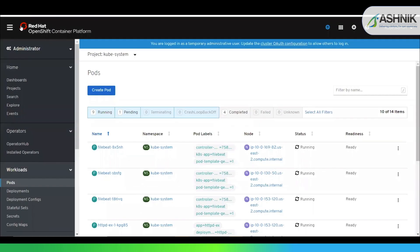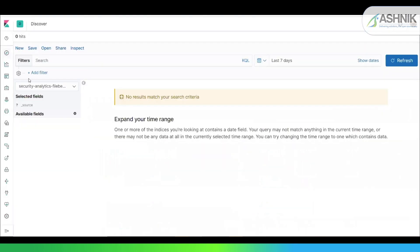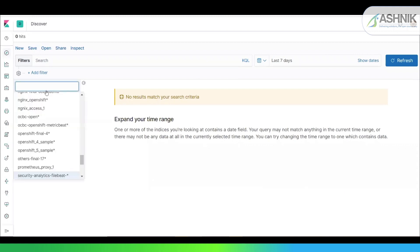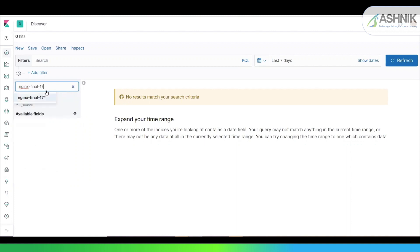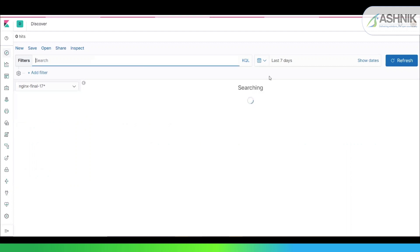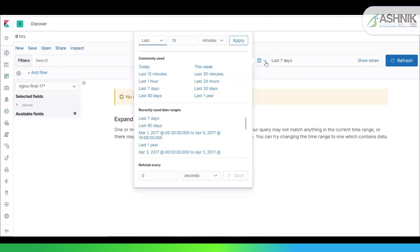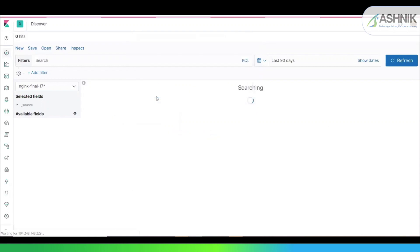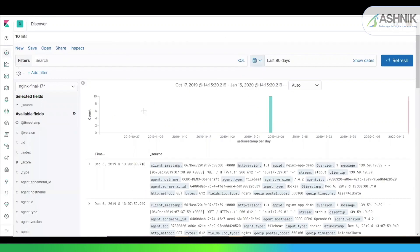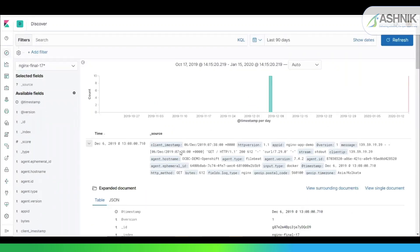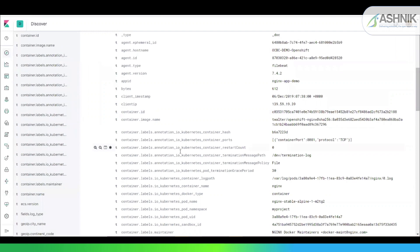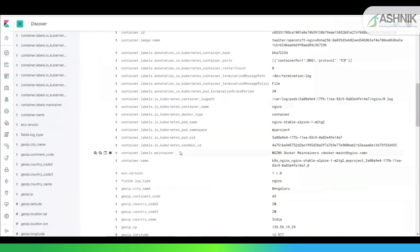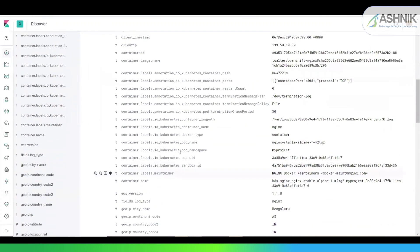So this is my Kibana. And my index name is nginx-final-17. It's a bit older data. I'll just put in my last 90 days. So you can see this is my nginx data, which is actually getting parsed and stored into our Elasticsearch cluster.